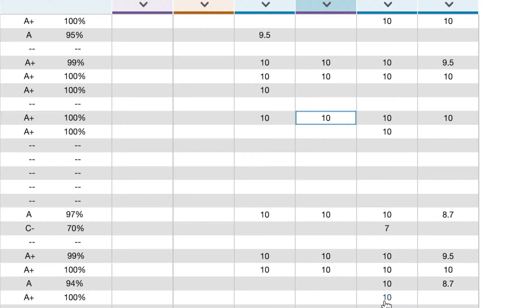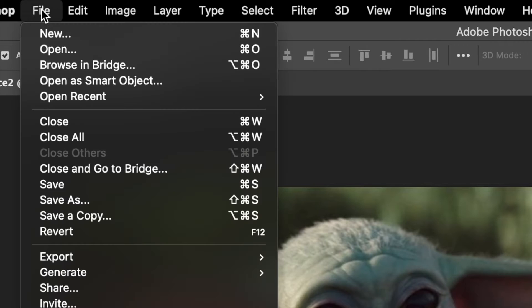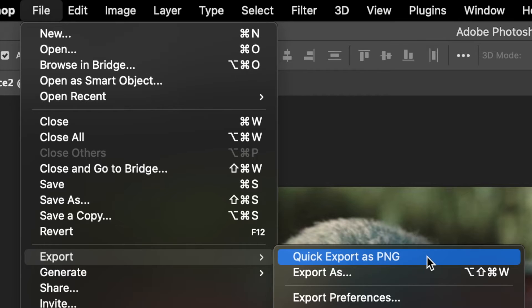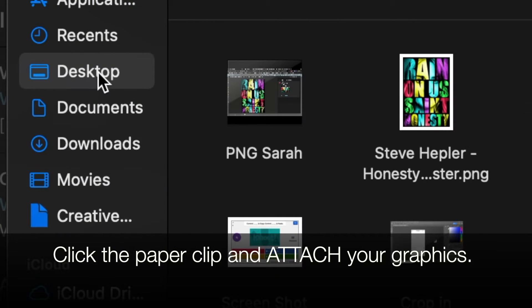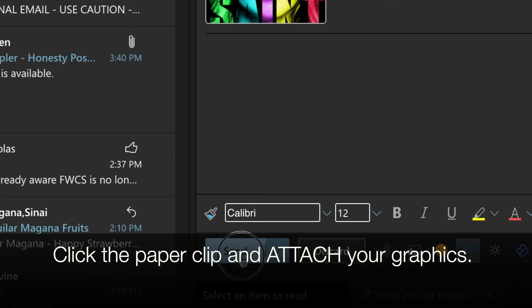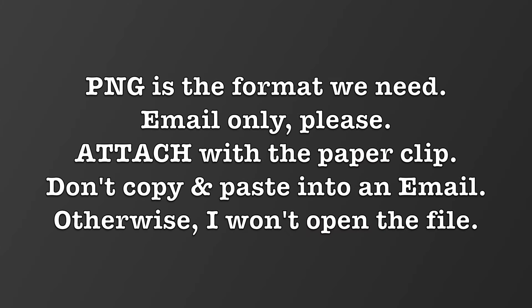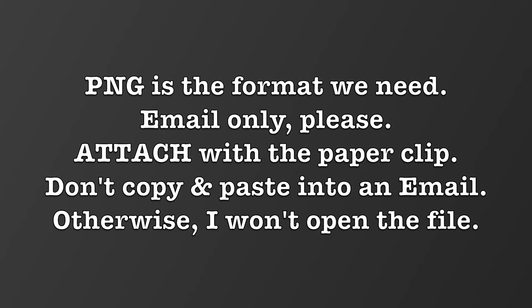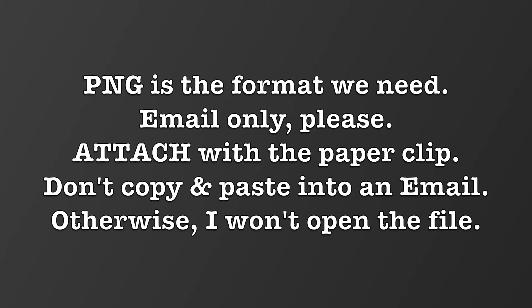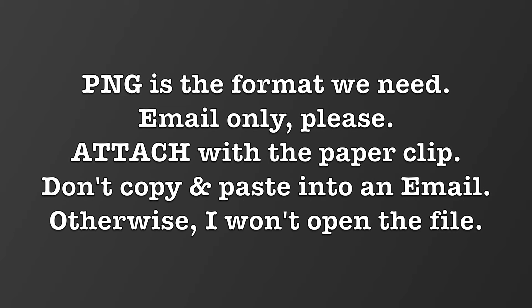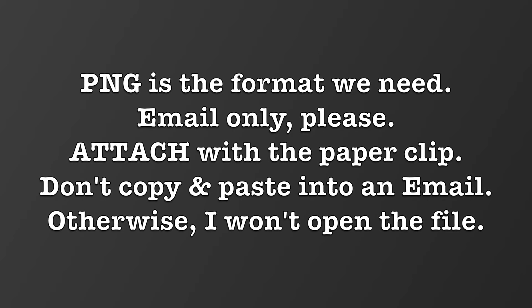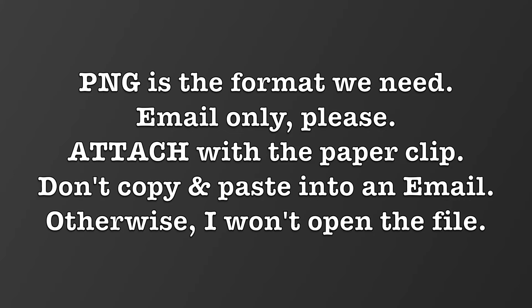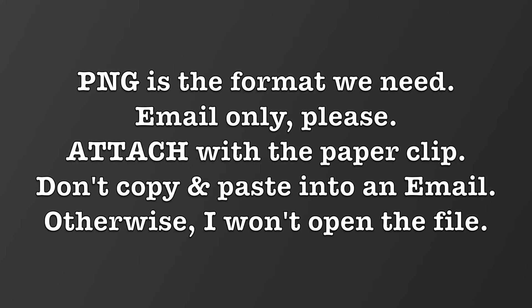Remember, when you submit things to me from Photoshop, you need to quick export as PNG and then email it to me. Within that email message, click on the paperclip, attach it, and send it. Do not share it in Creative Cloud. I won't look at it. Do not share it in Schoology. I won't look at it. Do not send it to me in any other format than PNG. In many cases, I can't open it.